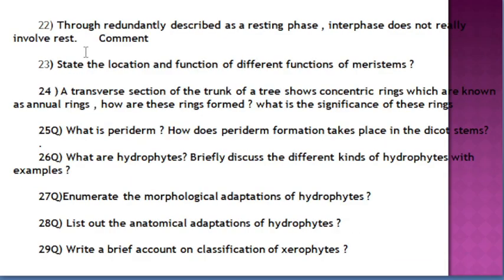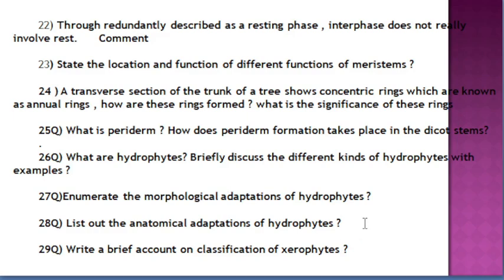If time permits, in short questions, if any diagrams or figures are there, you can draw them so that you can get more or better marks. From ecological adaptations also, we can expect 1 question. Adaptations of hydrophytes and xerophytes are very important questions. Morphological adaptations and anatomical adaptations of hydrophytes and xerophytes — definitely 1 question will come in the annual examination.